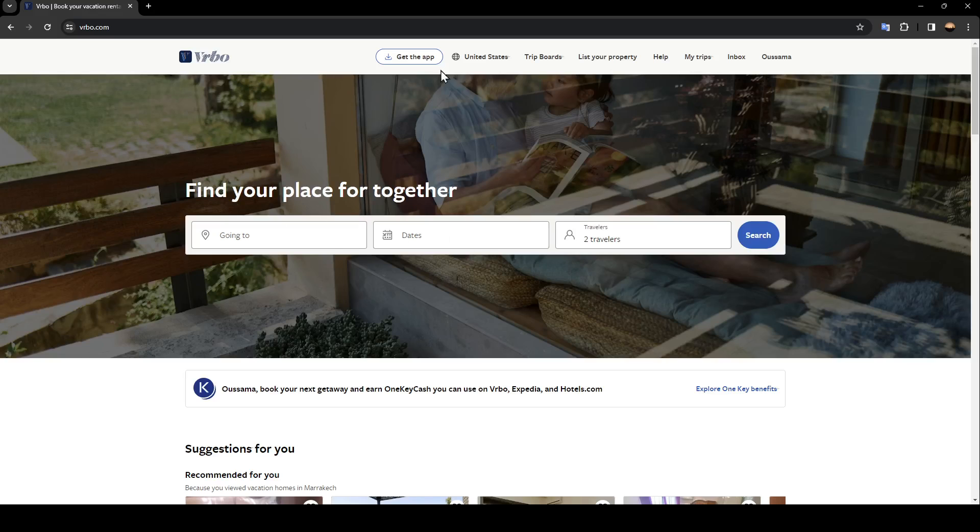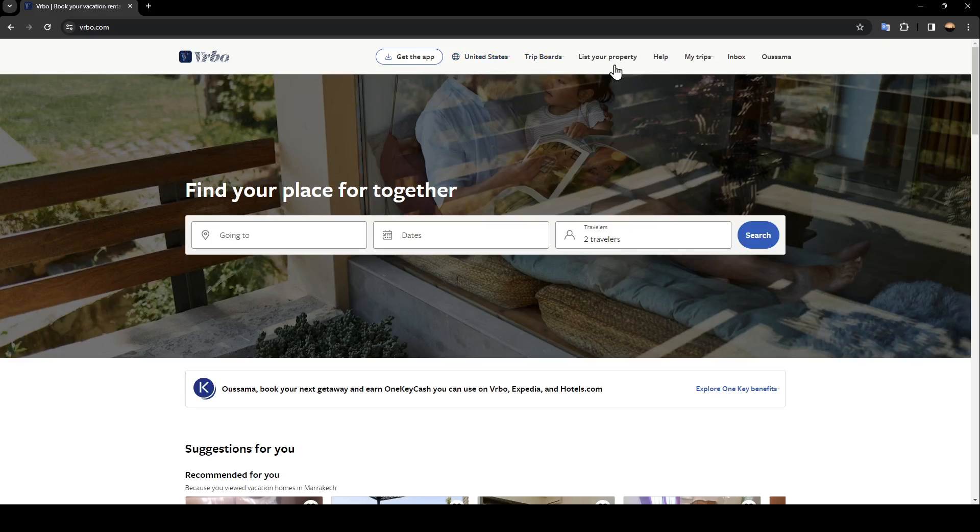Here at the top you'll find all of the sections. Right here you'll find your region, trip board, list your property, help, my trips, inbox, and your profile.